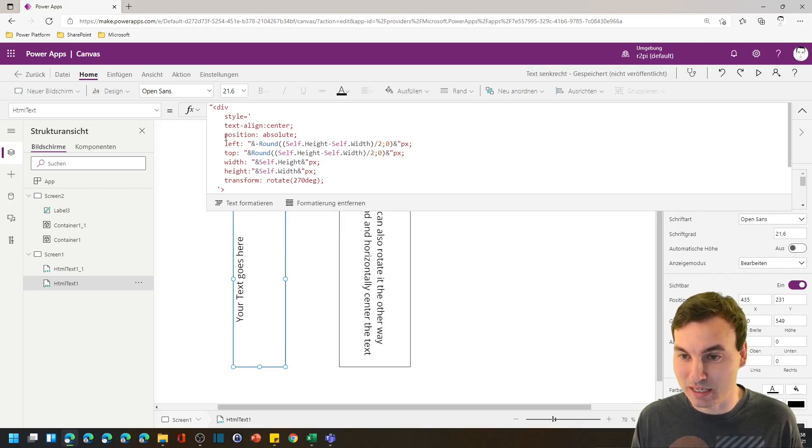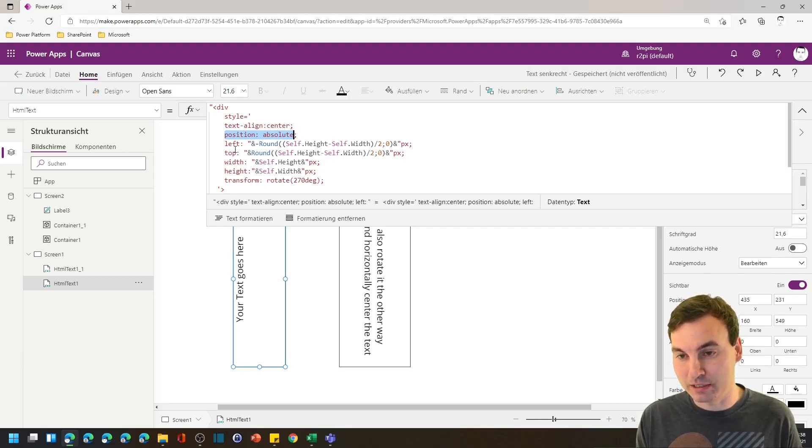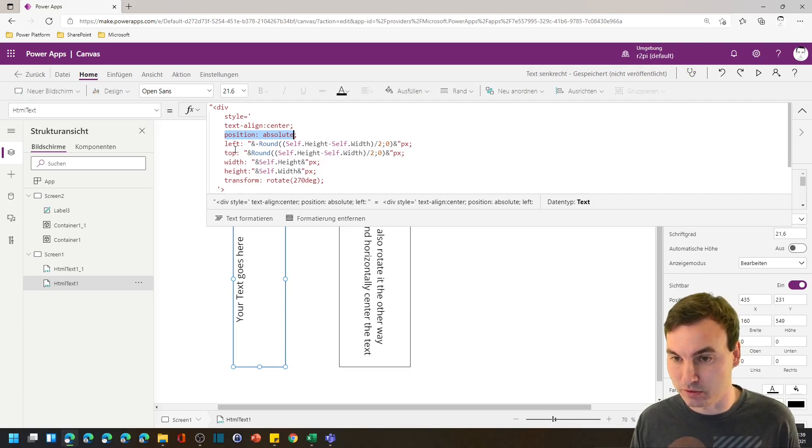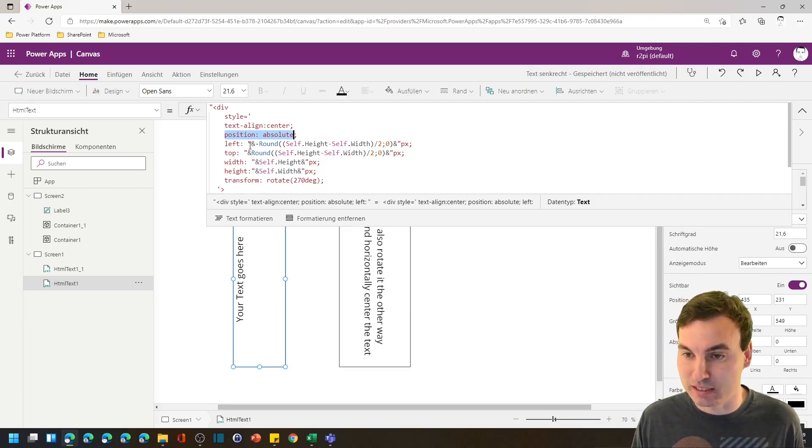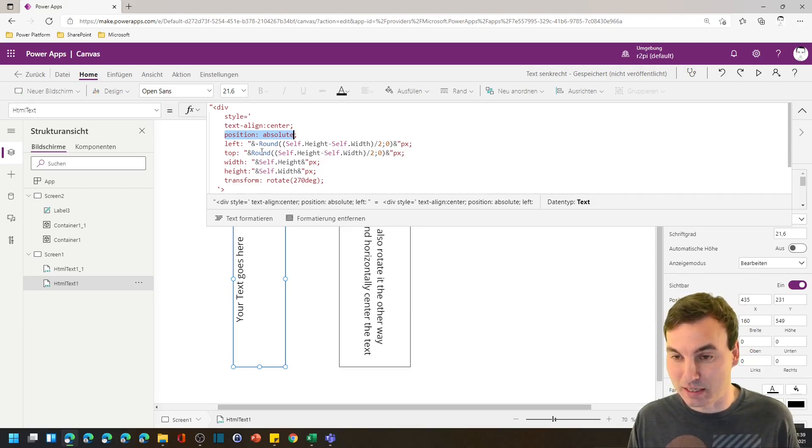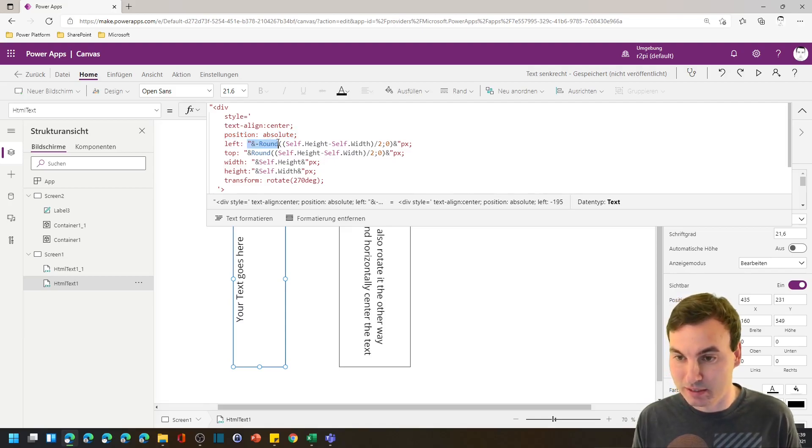Important are the position absolute and then the left and top value. It determines where your div, so where your sort of container starts and I played around a little bit and this is what it comes down to.